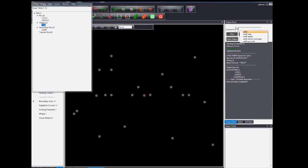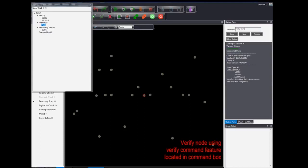Once we have located the probe in the fixture, users can verify the node using the verify command feature in the command box.